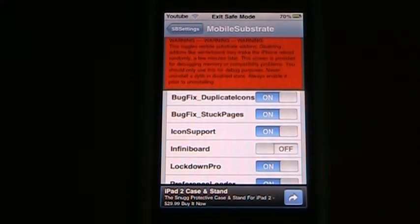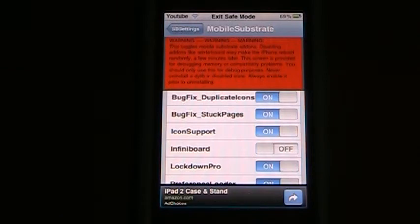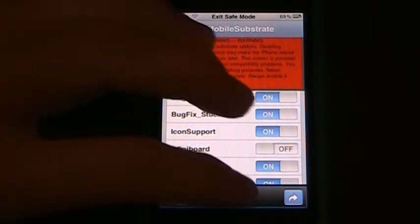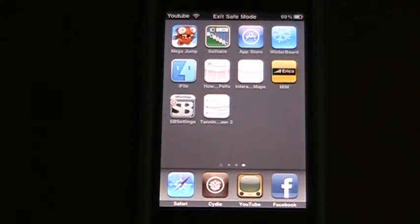And then you're going to want to go into Cydia after you've figured out what is causing your iPod to go into safe mode, so you can uninstall it, so you won't ever have to worry about it again.